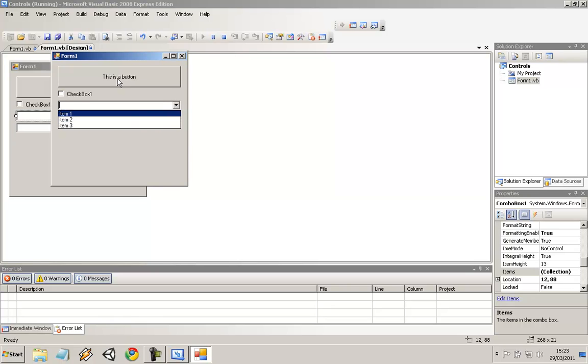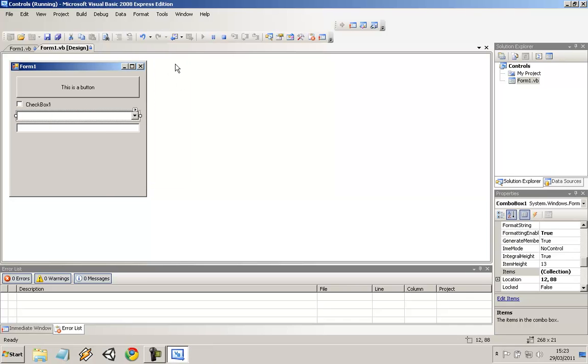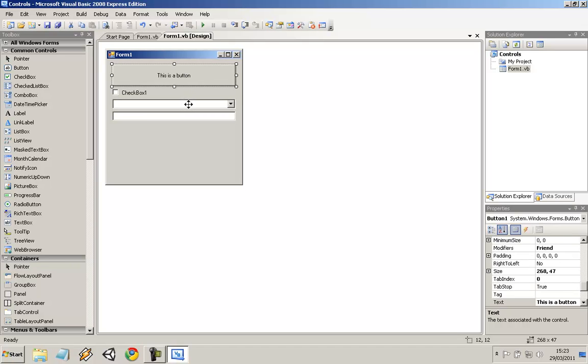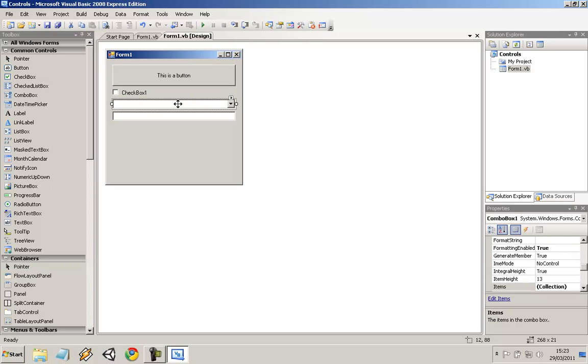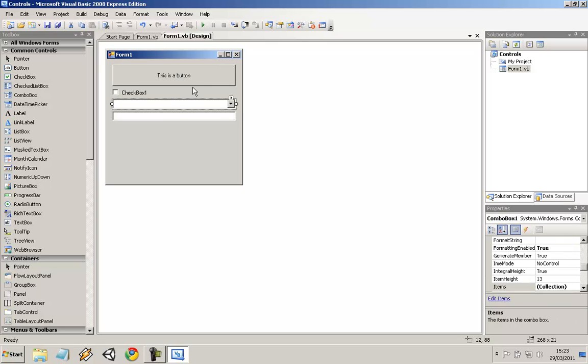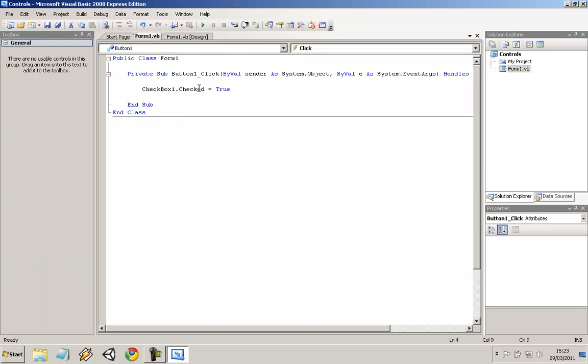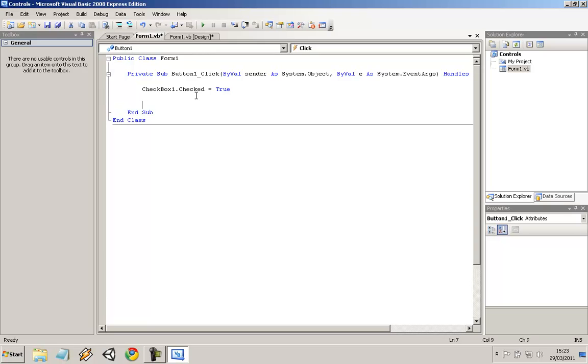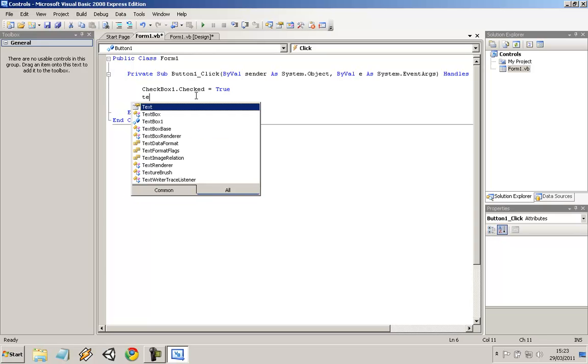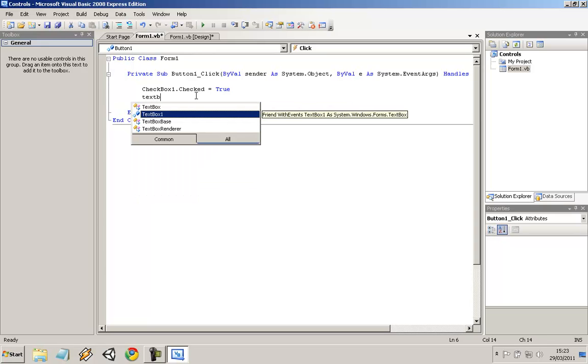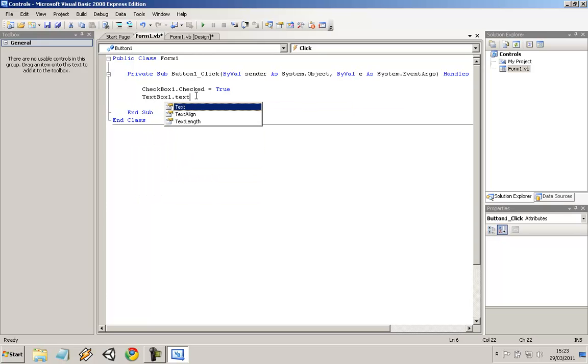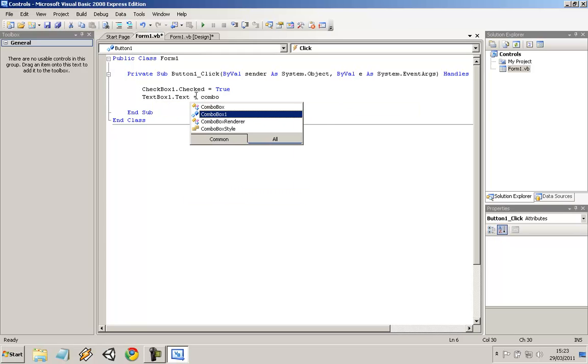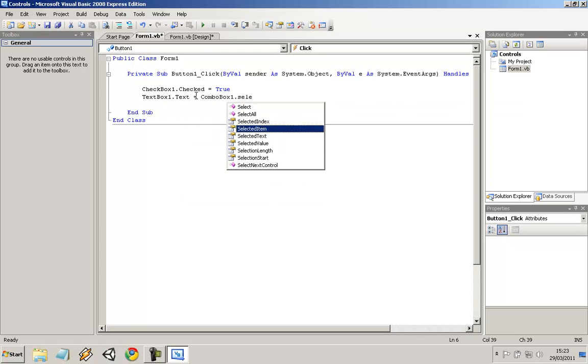The button still works for the checkbox. But now we're going to add some more code. When you click this button, the item that's selected within the combo box displays inside the textbox. This combo box is called combobox1. By default, you can change that as well. So textbox1, the textbox that was on the form, equals combobox1.selectedItem.